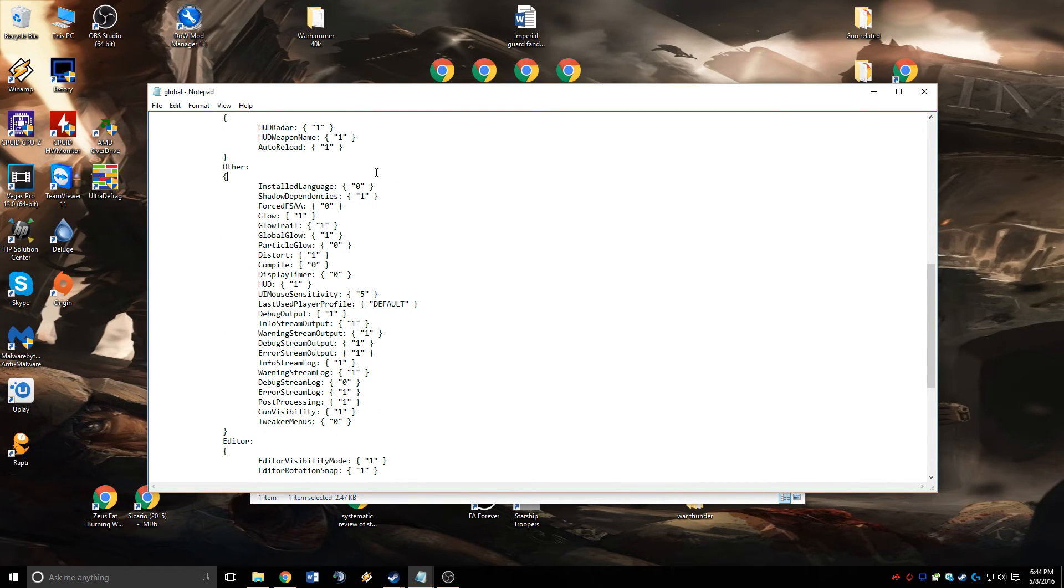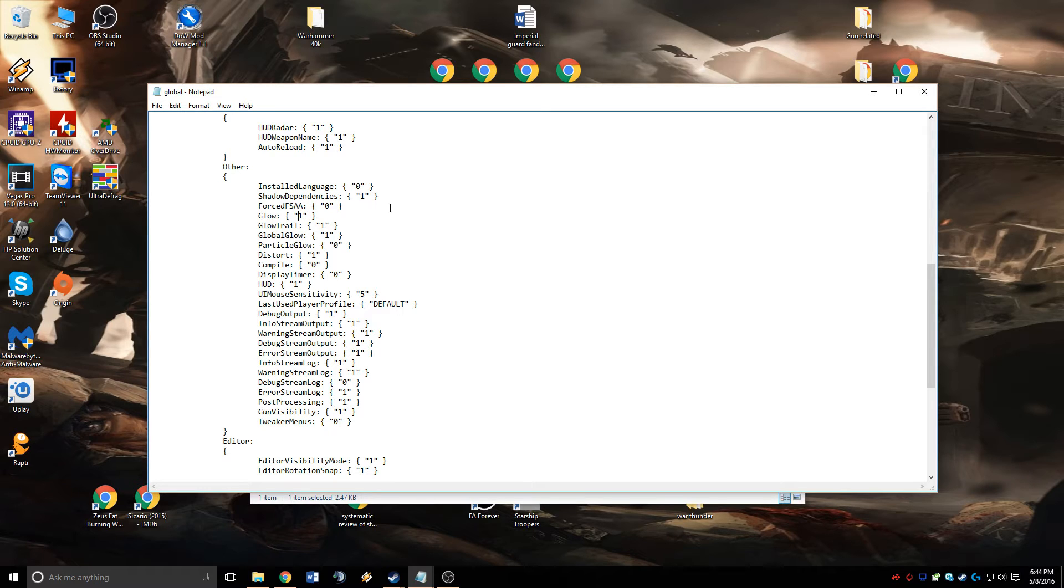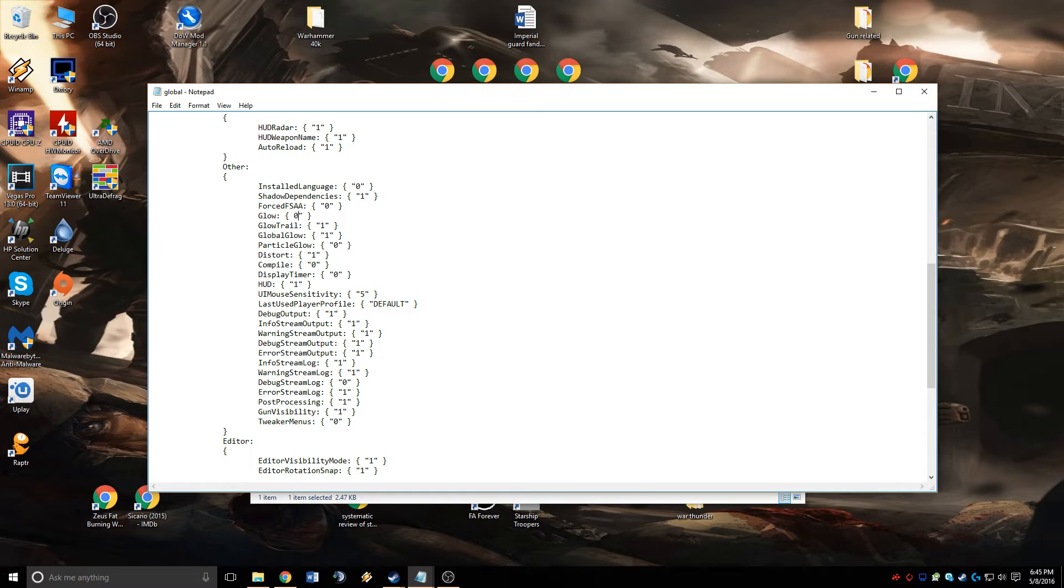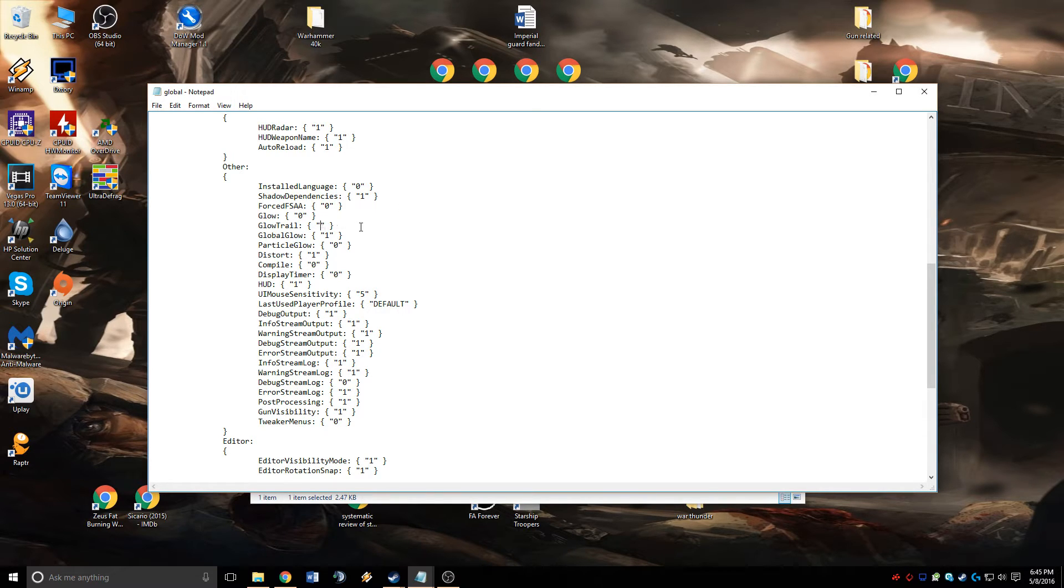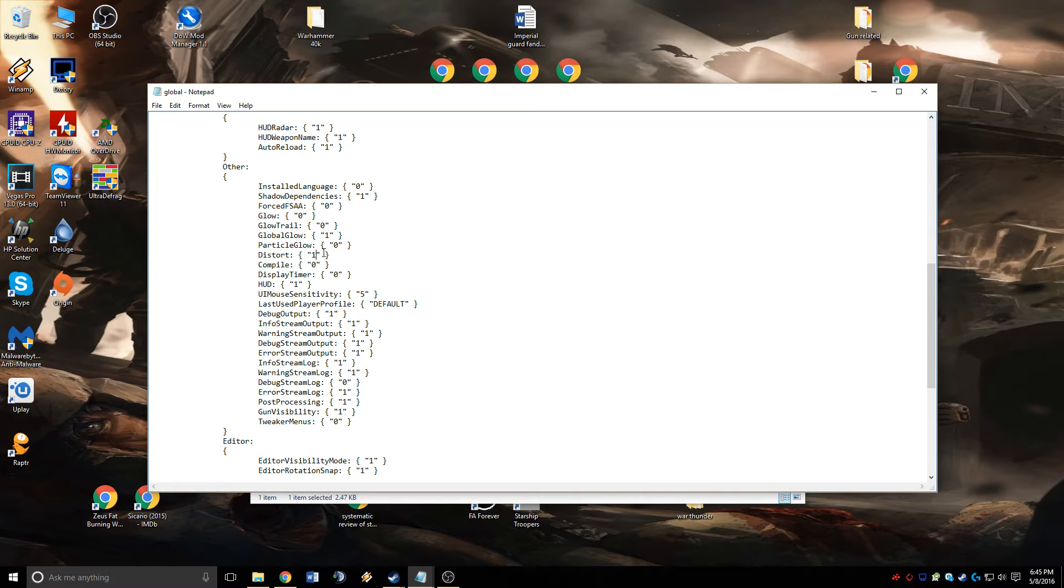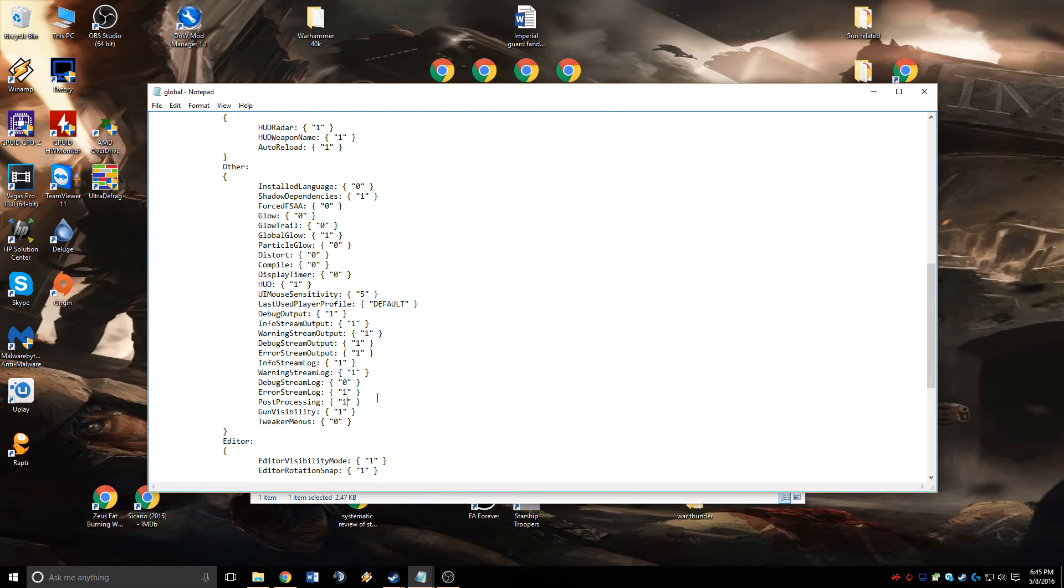In the Other section, change Glow from 1 to 0, GlowTrail to 0, Distort to 0, and PostProcessing to 0.